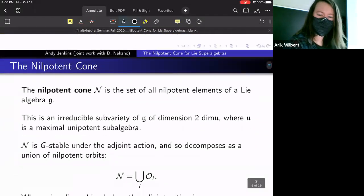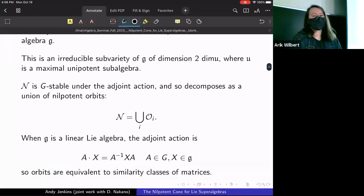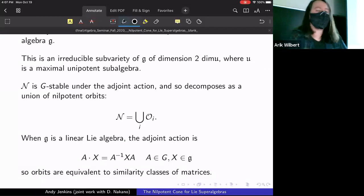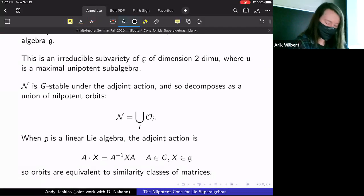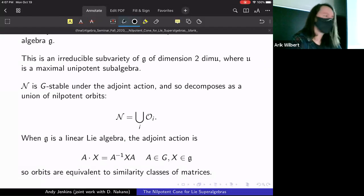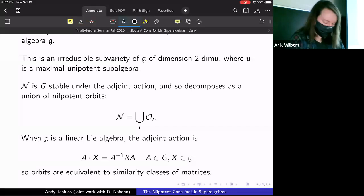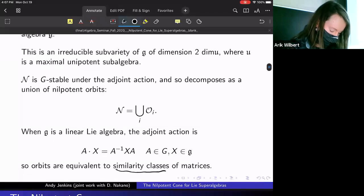One basic fact: for what we'll be considering, if you think of the Lie algebra as a linear Lie algebra embedding into some GL_N, then the adjoint action is just the usual conjugation of matrices. So the orbits are just similarity classes of matrices.